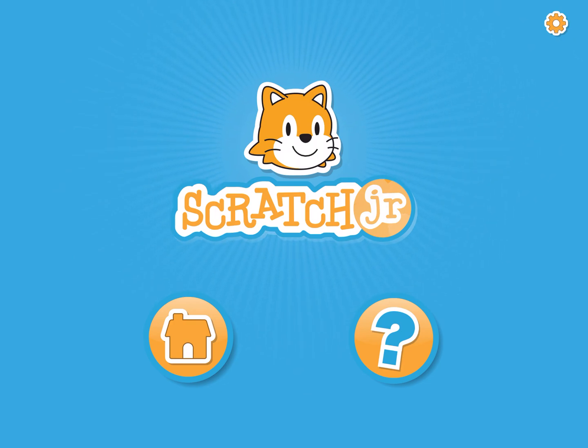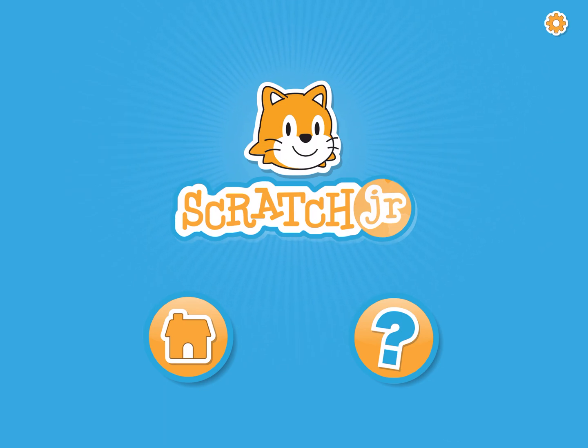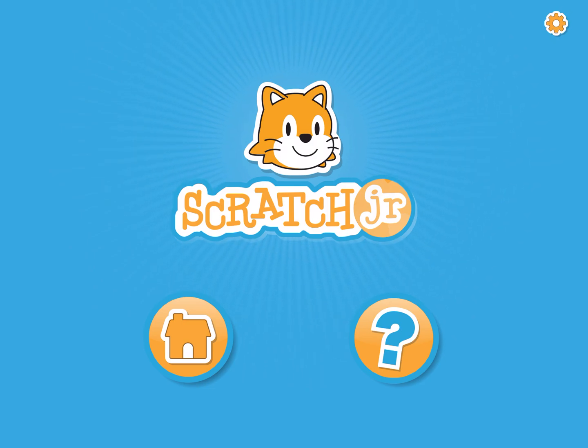If you're older than first grade that doesn't mean you can't use Scratch Junior. Give it a try but if you find it's too easy then switch to my lessons on Scratch which is actually on a website.